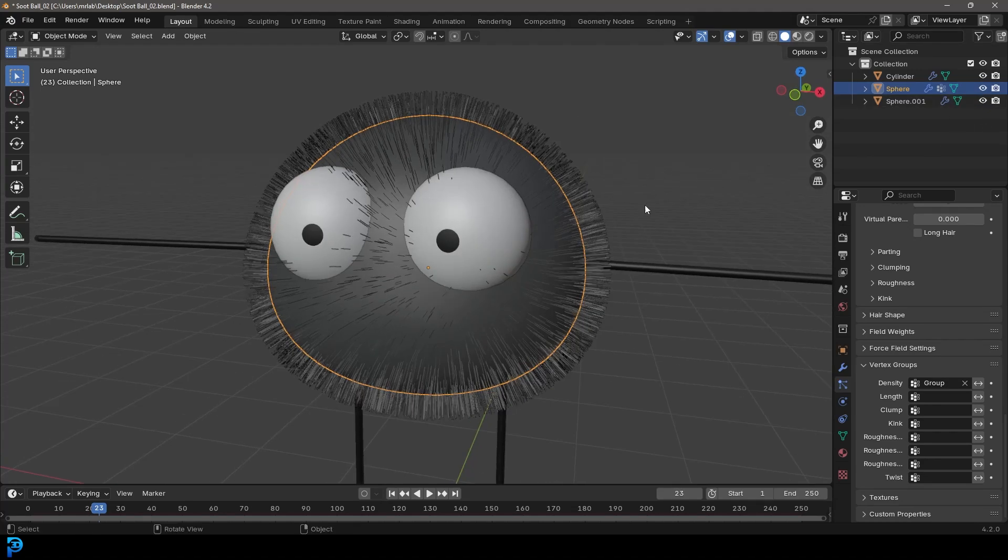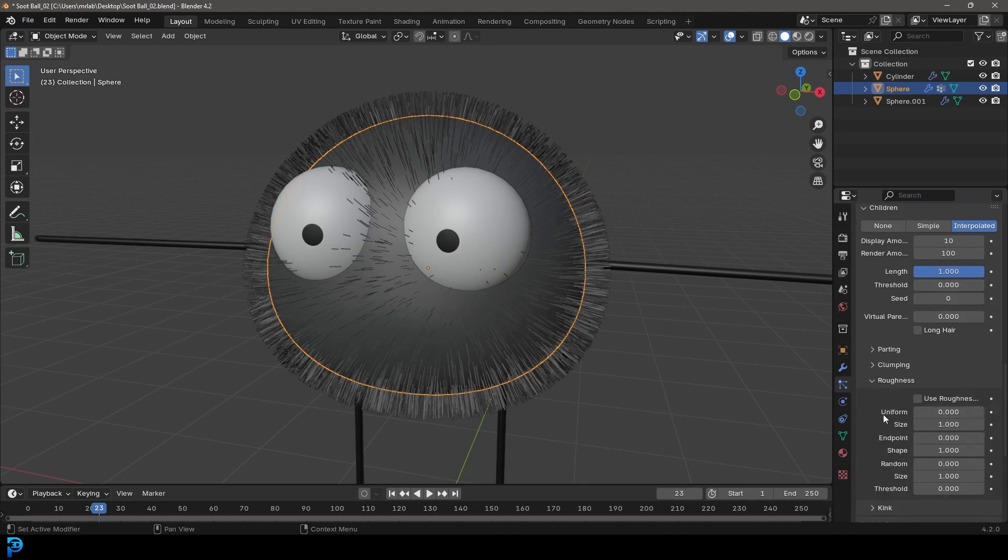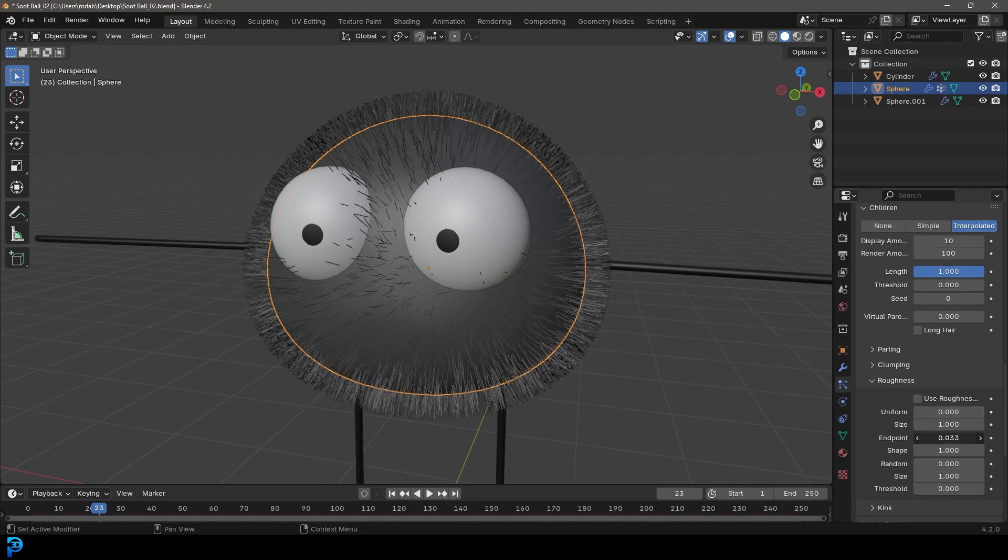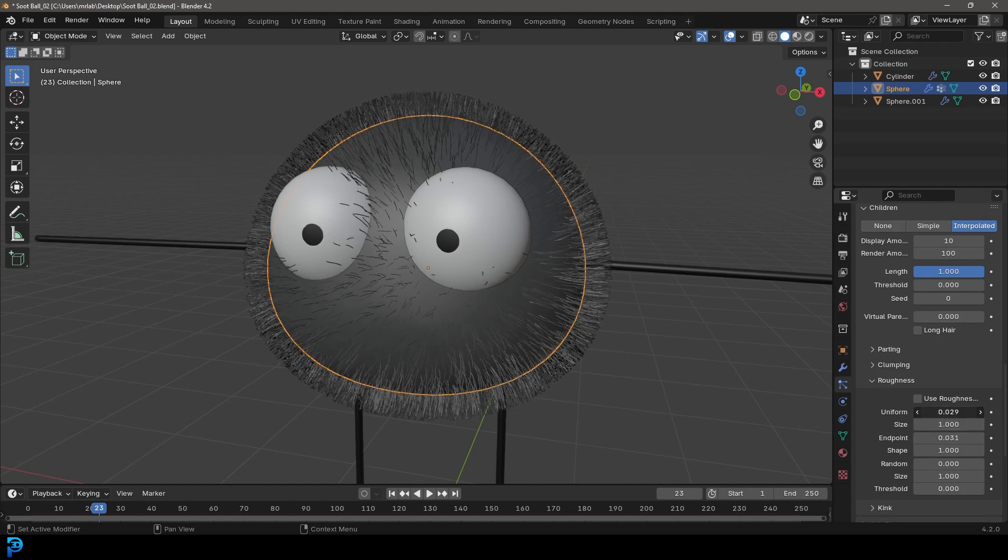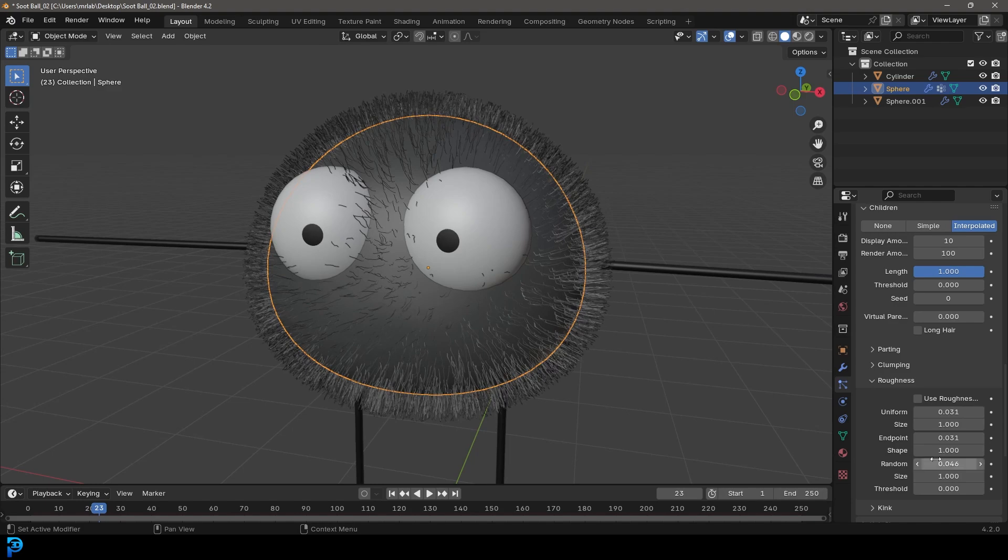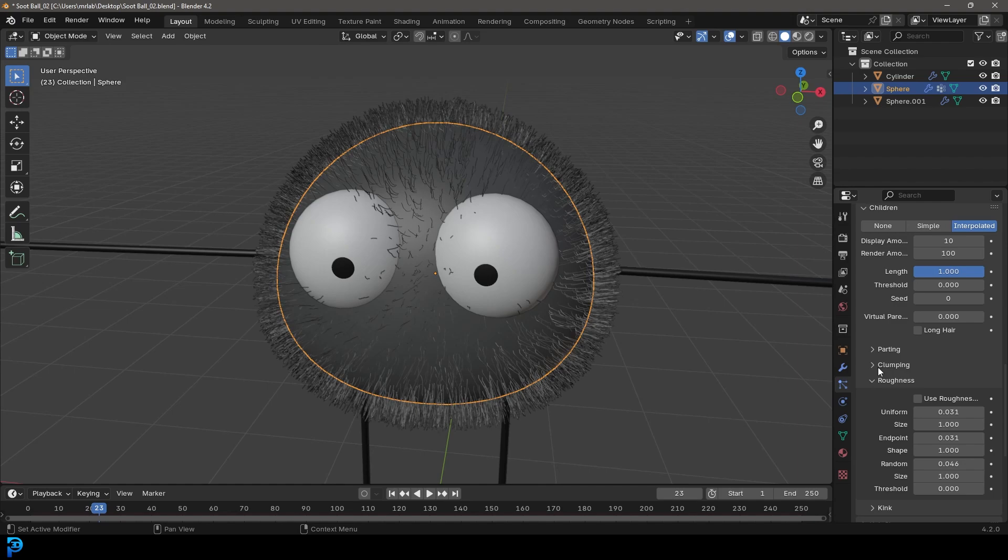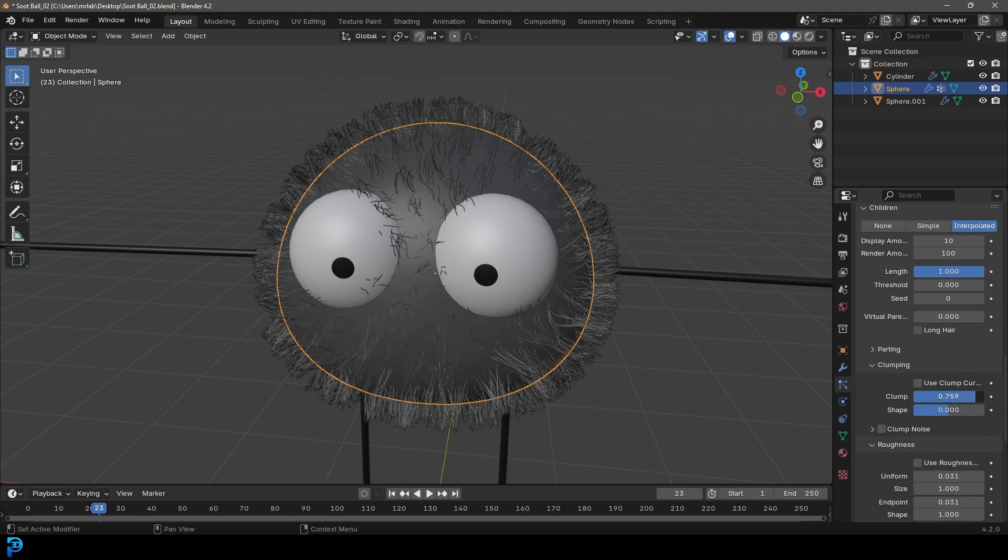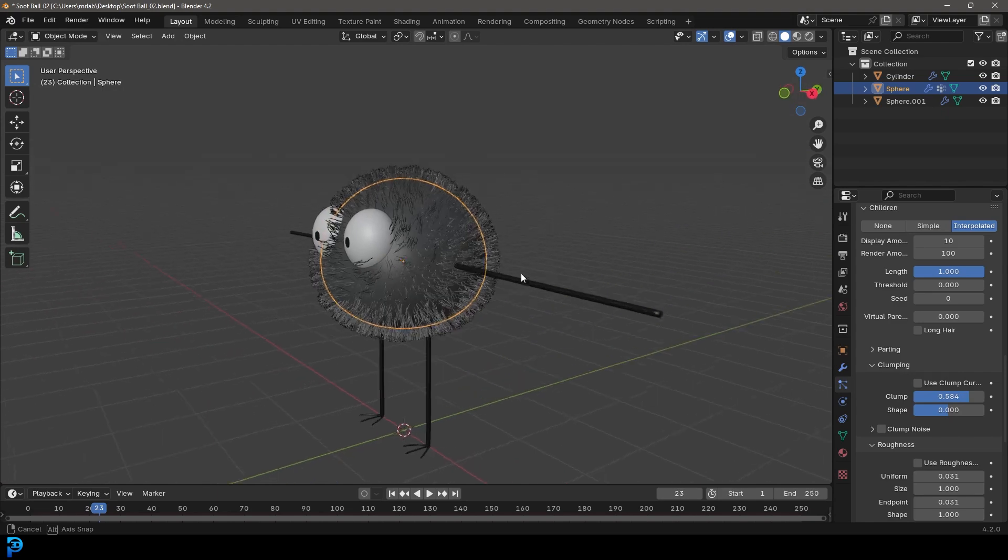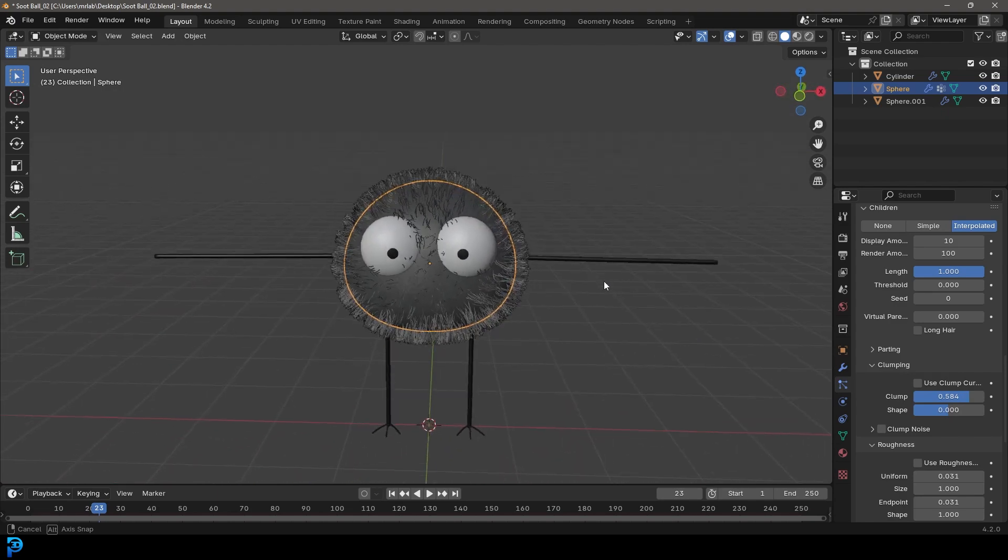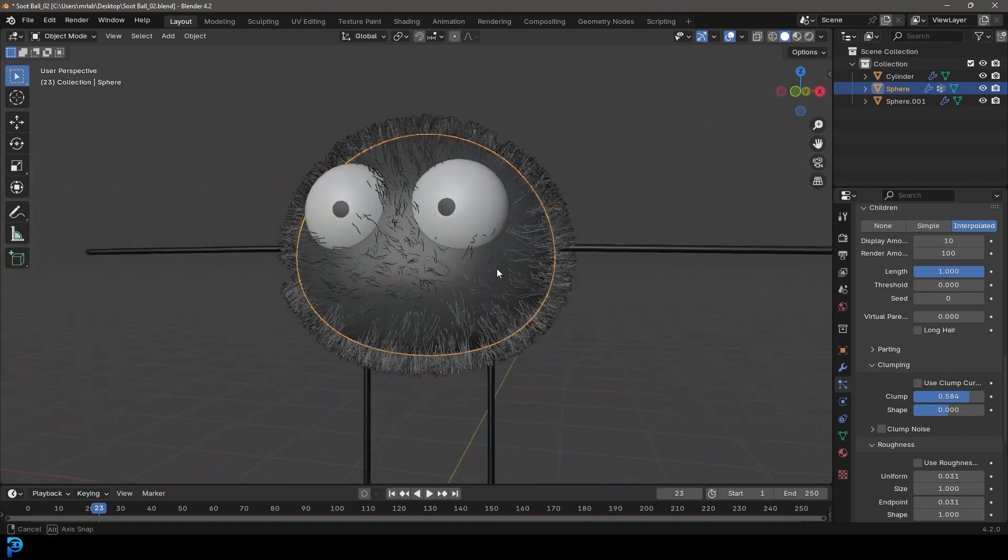So now let's go over here back to our hair. And we're going to focus here on the children. We're going to come down to the roughness and we're going to start by making it slightly, giving it a bit of value in the endpoint. We're also going to go to uniform a little bit and then random. So now the hairs have a little bit of twirl to them. We're also going to come here to the clumping and just slightly clump these together a little bit like that. So now we have the first part of this kind of done.